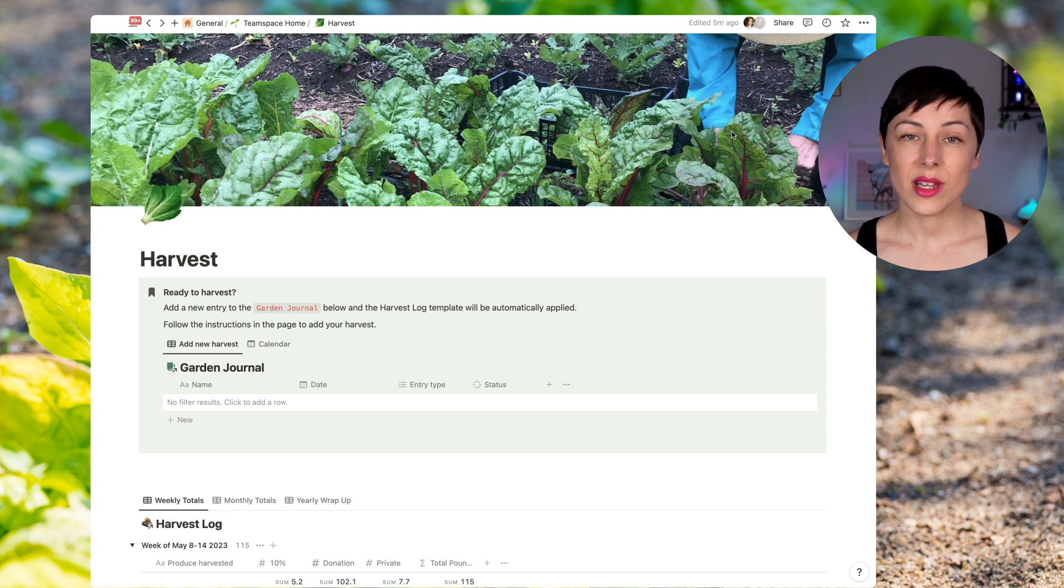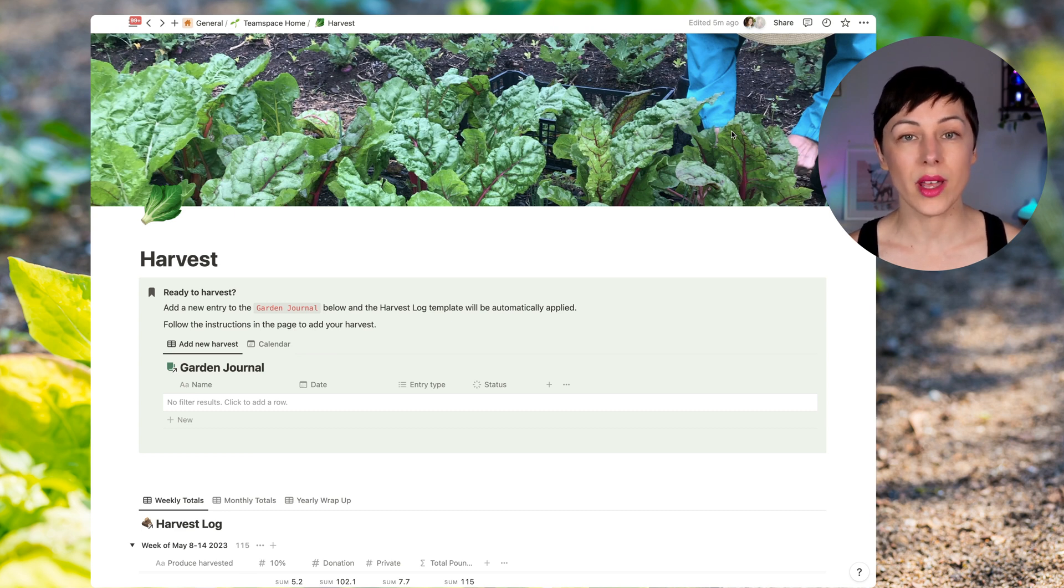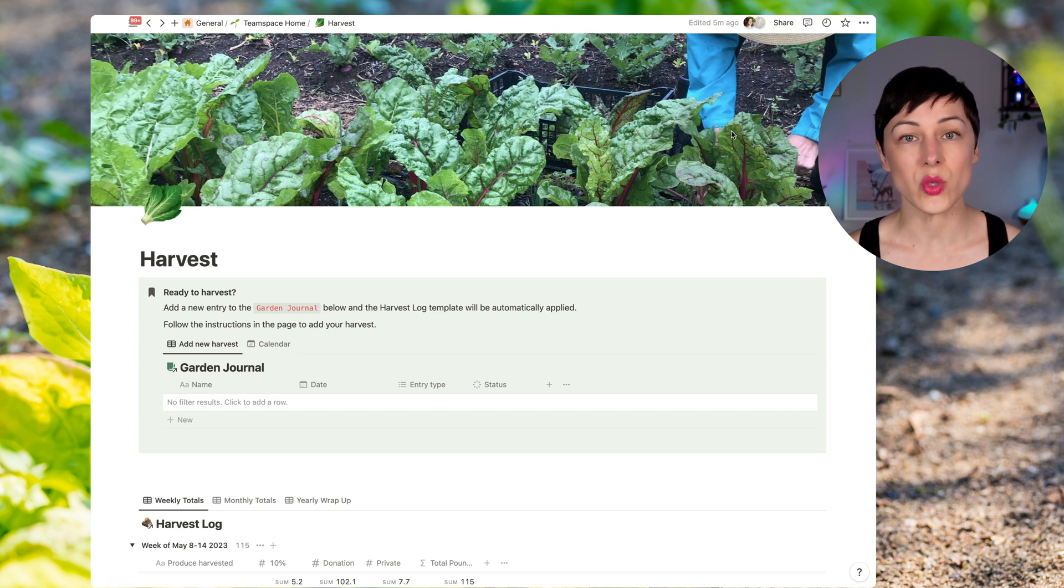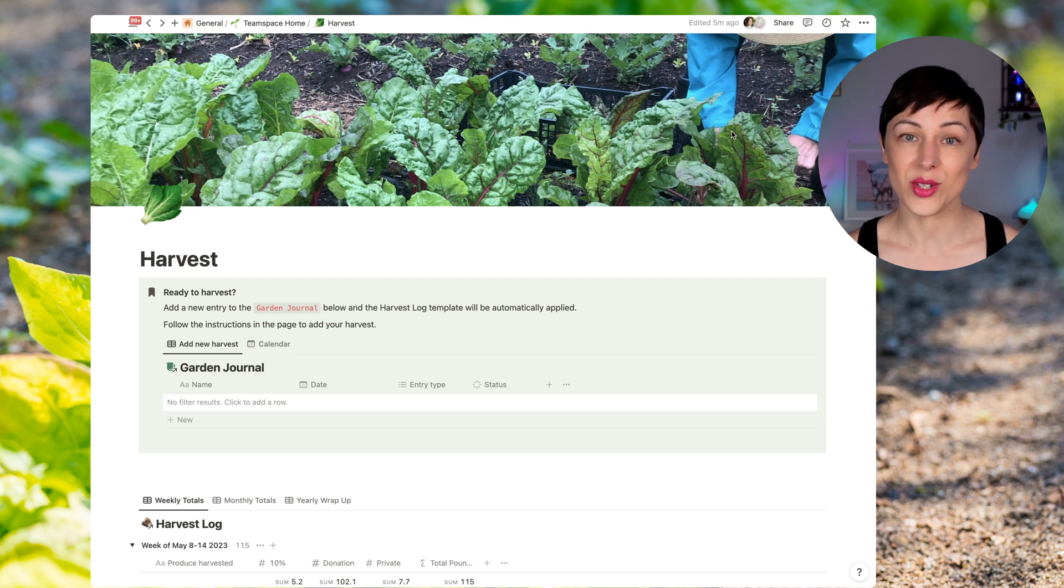So I wanted to share with you a quick example today of how we're using Notion to help them build a harvest log. The organization needs to be able to report how much they are growing of the different fruits and vegetables each week and provide a report summary to the city.